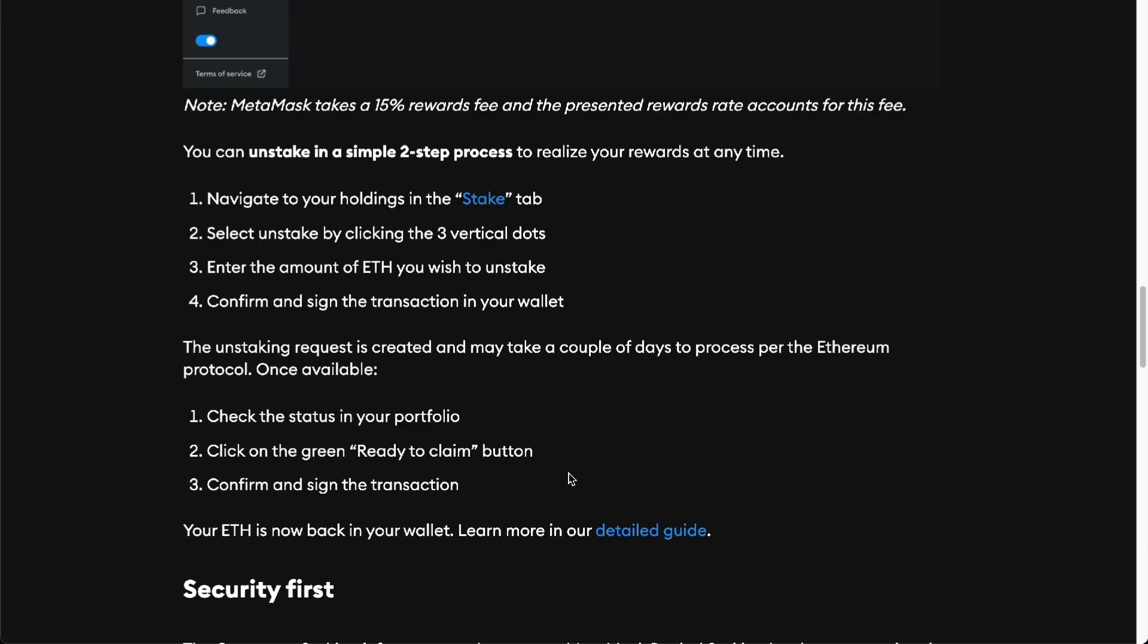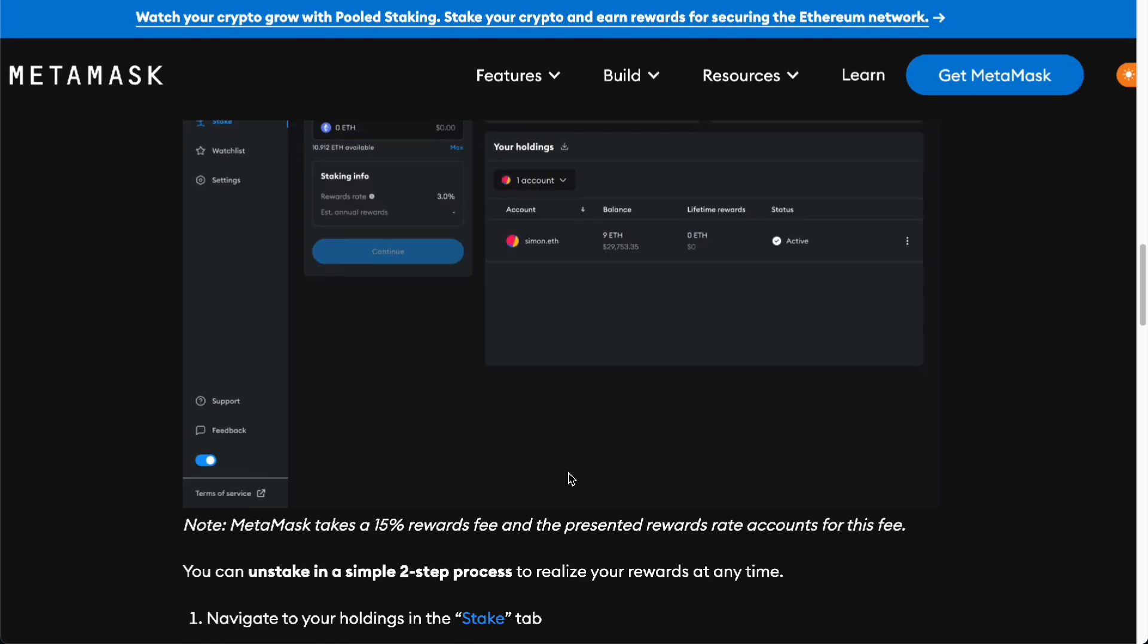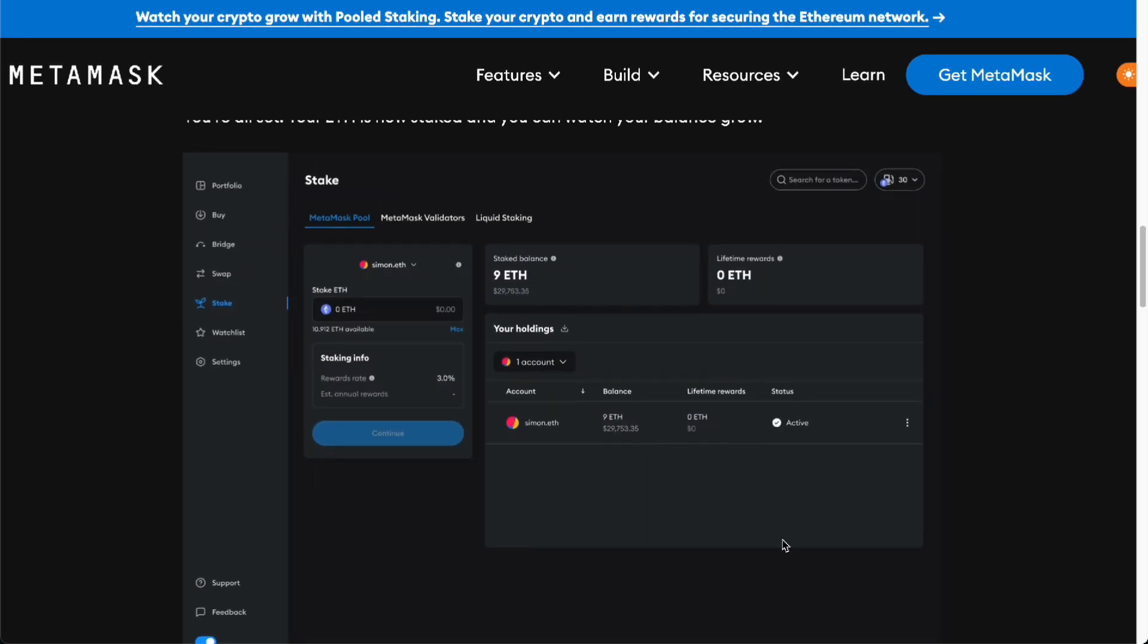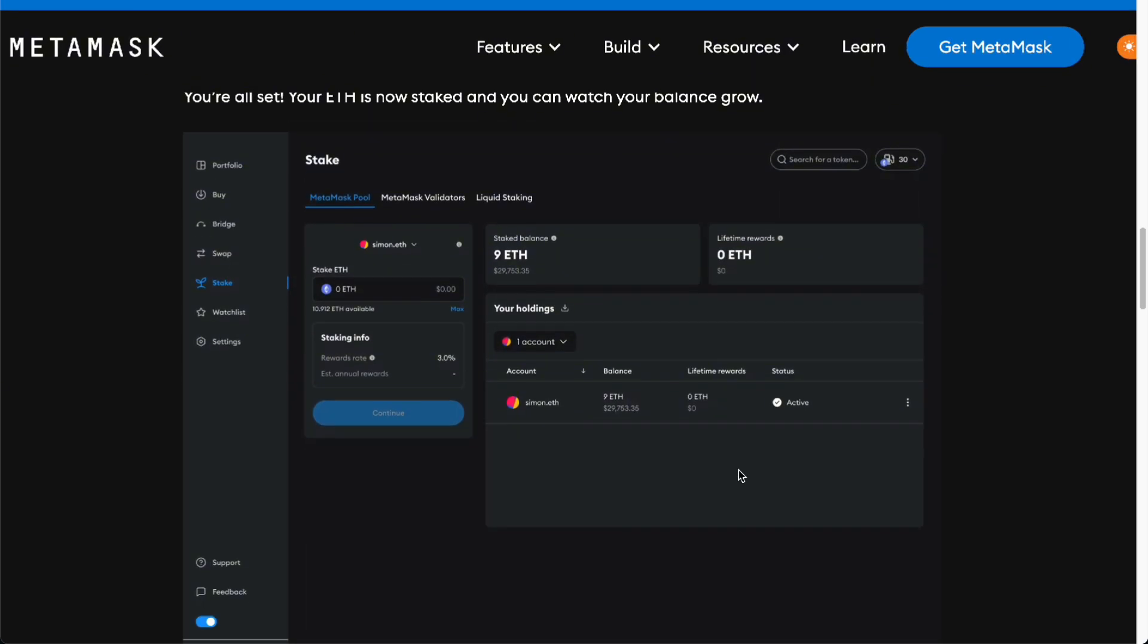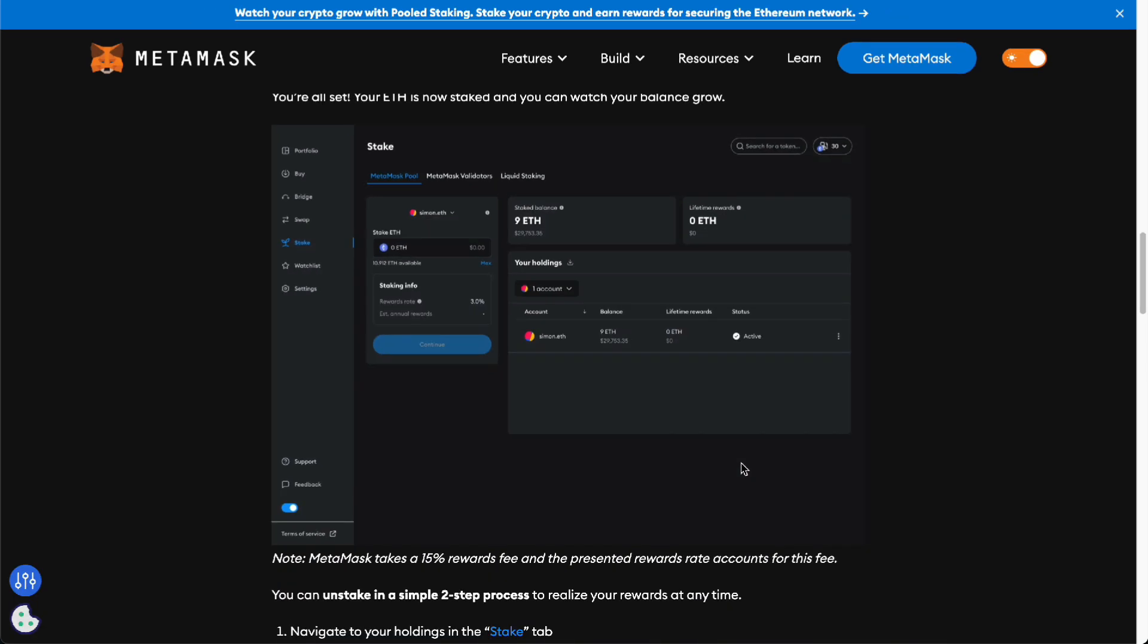You'll be receiving the ETH that you have staked in their network and it's just that simple. This is according to the MetaMask website. There you go, this is the guide on how you unstake ETH on MetaMask.